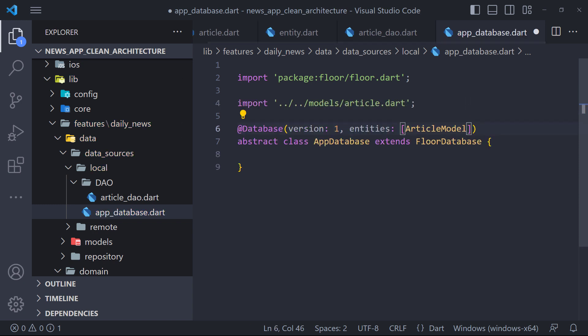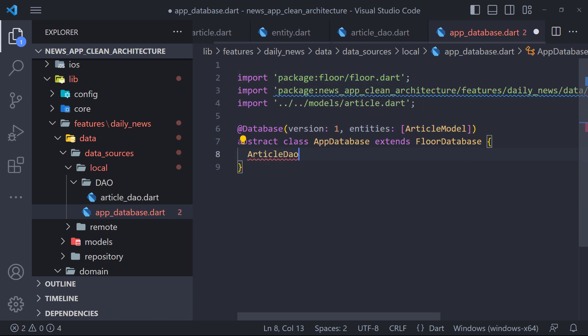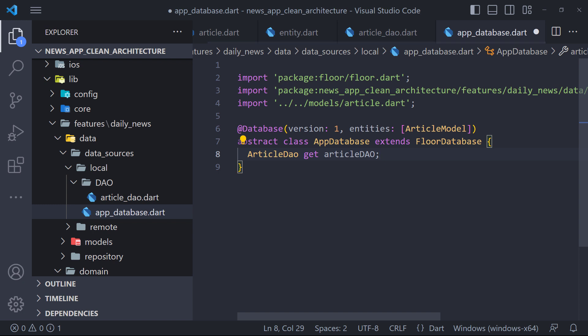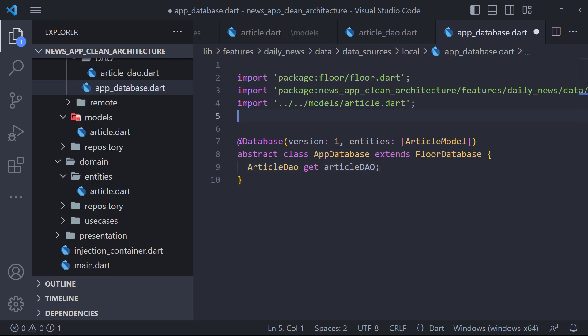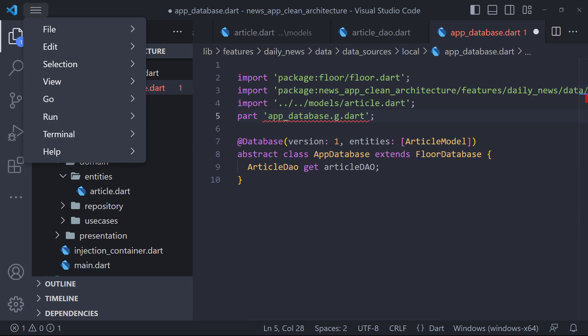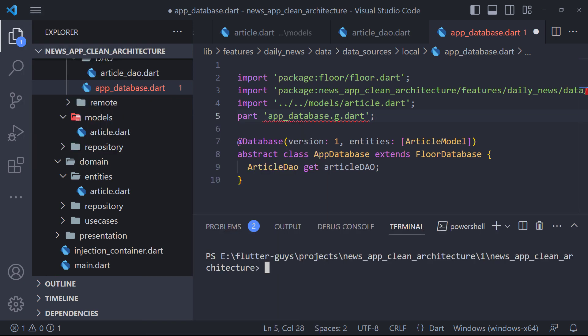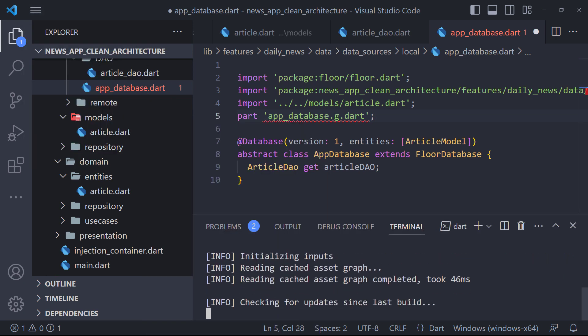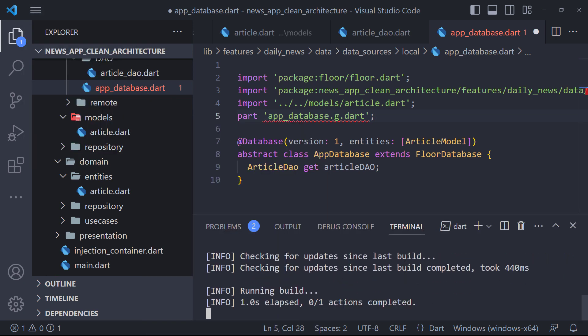Now to be able to access the methods declared in the article DAO abstract class, we create an abstract getter method like this. As you may know floor uses generator, so we need to add this line above the class definition. Now open the terminal and run this command to generate the codes.